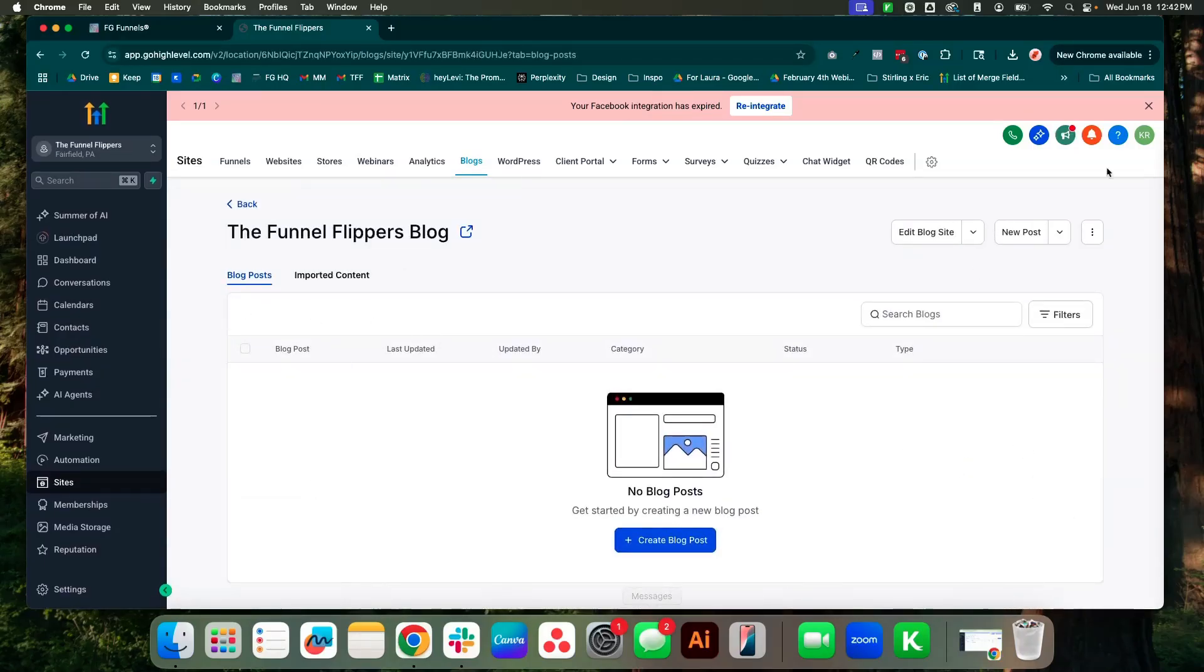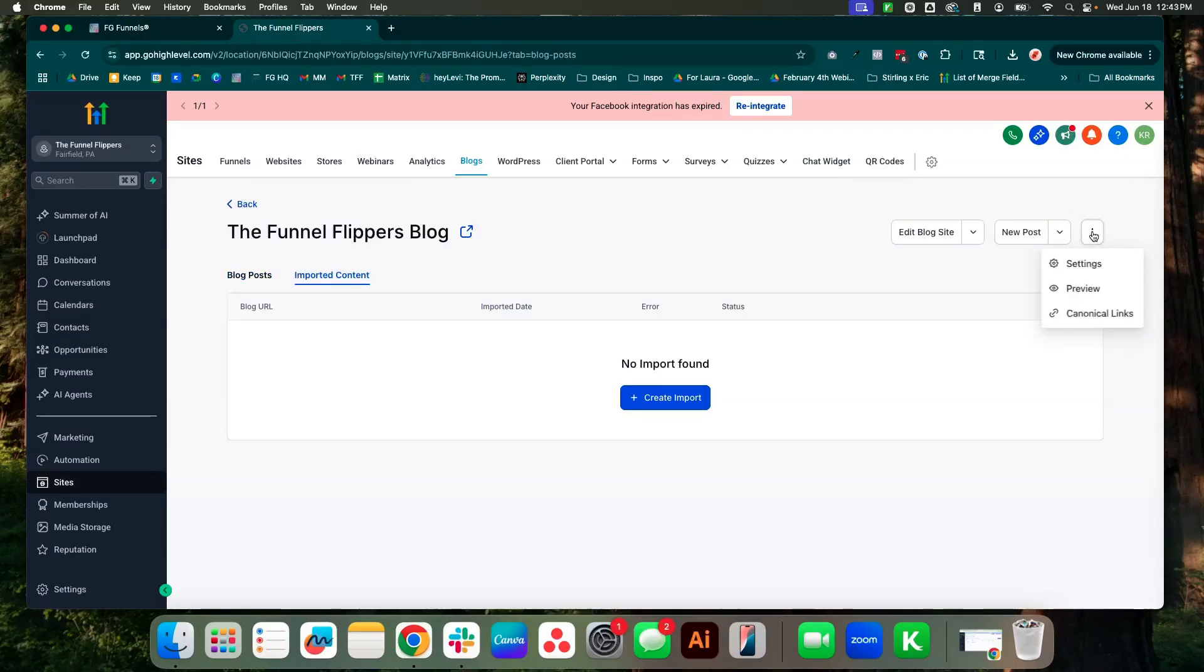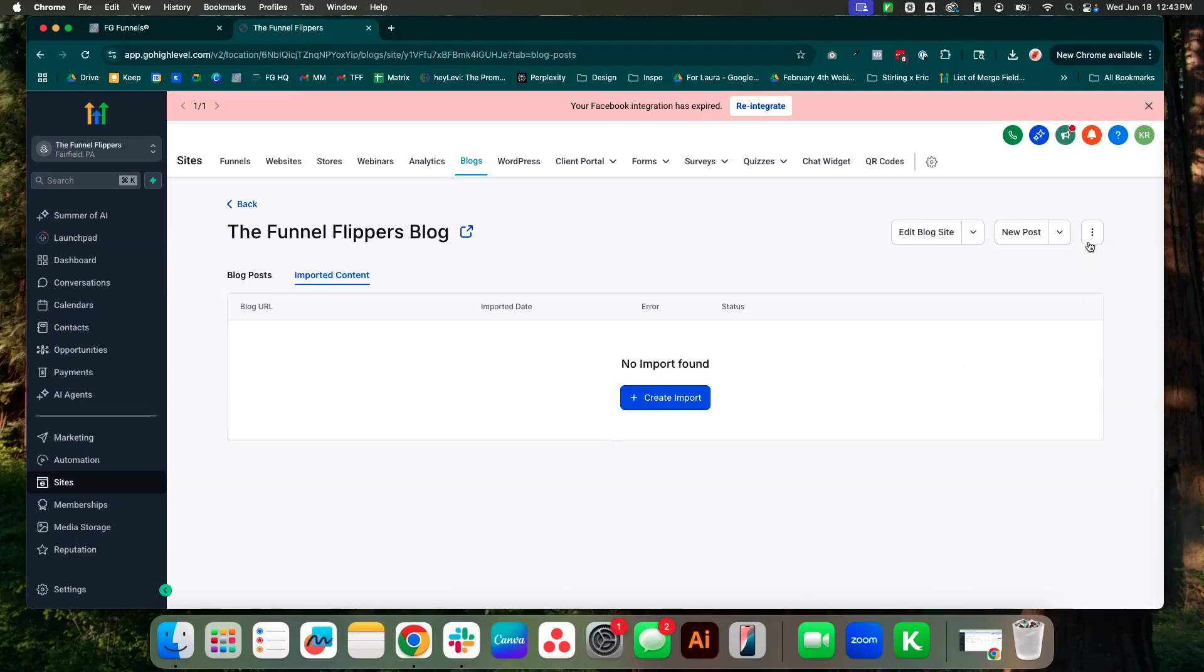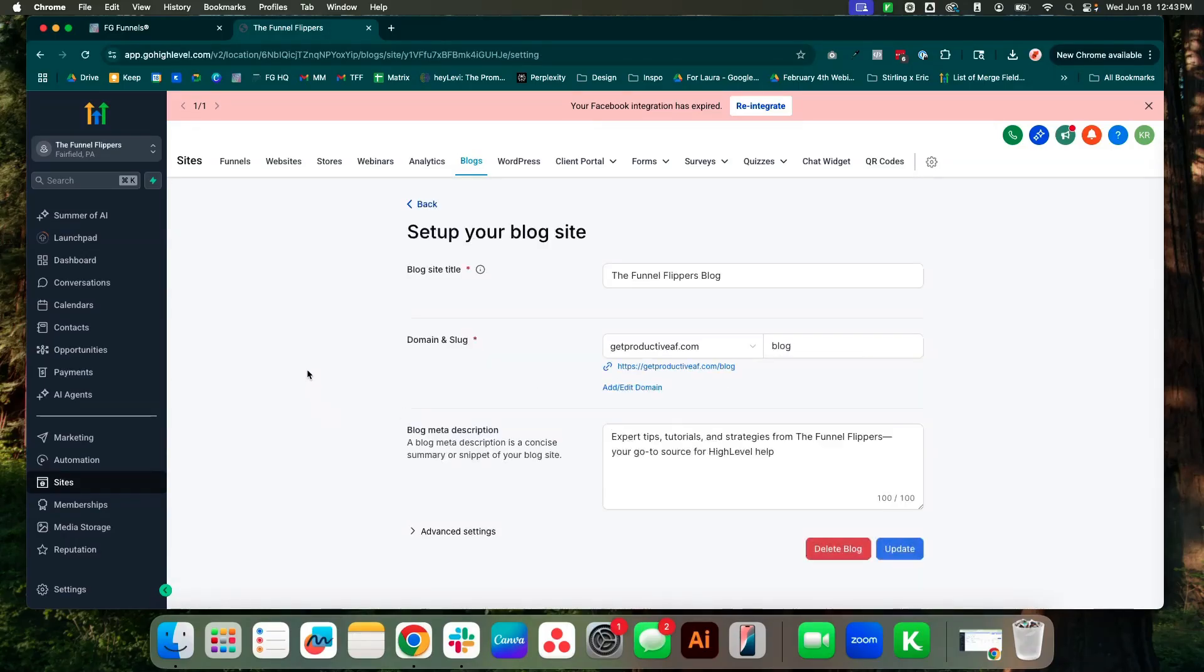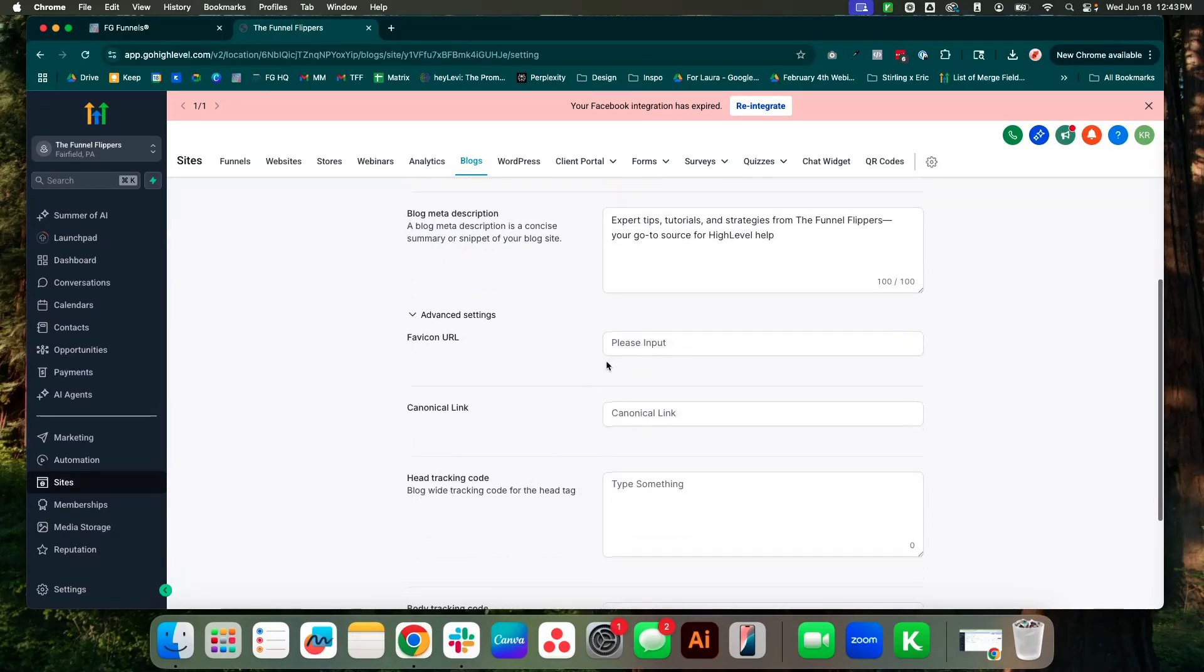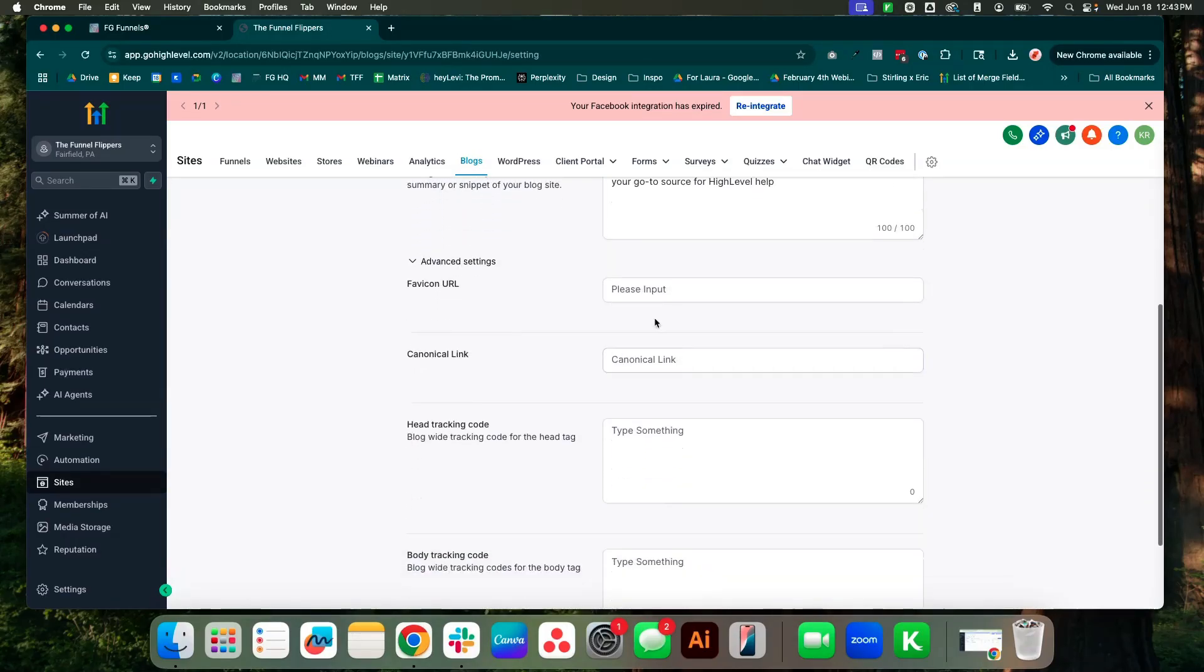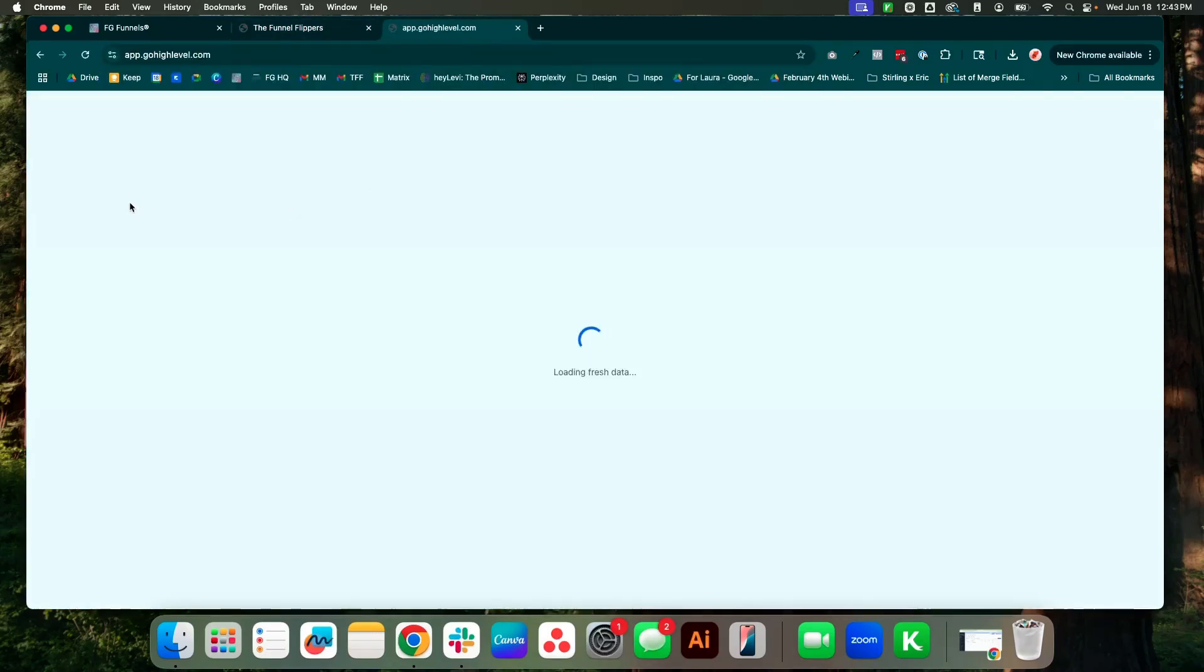And then you're going to have this area where you have a couple different options. So you can go ahead and create your blog post. You're going to see we have a tab for imported content, edit the blog site, new post, and then you have your settings, preview, and links. So as per usual, we're actually going to start here in settings, come down to advanced settings, and then this is where we can start pasting in our information. I'll show you how we're going to do that.